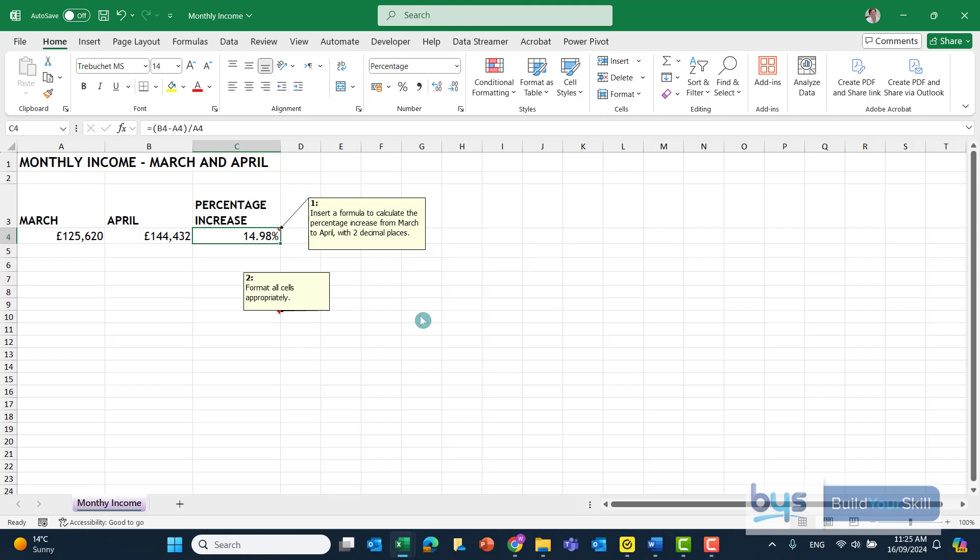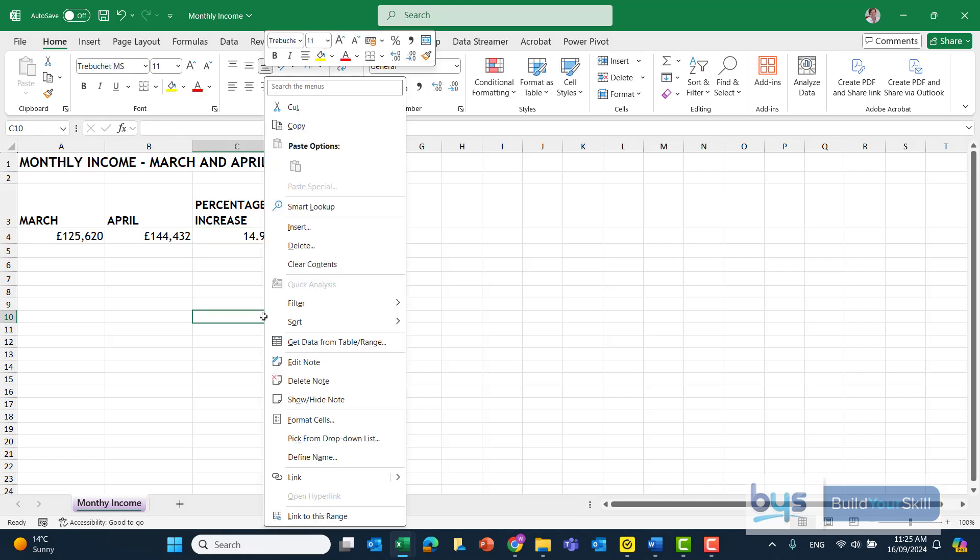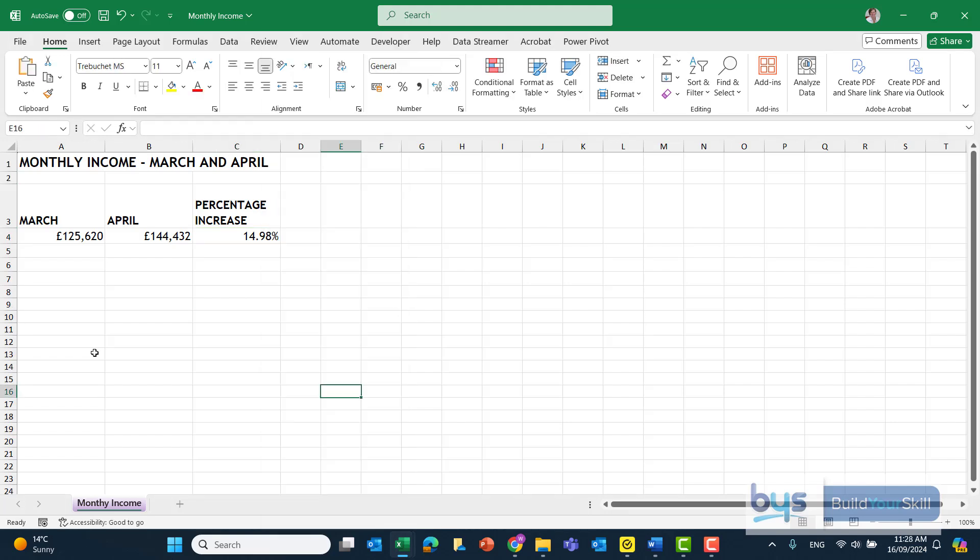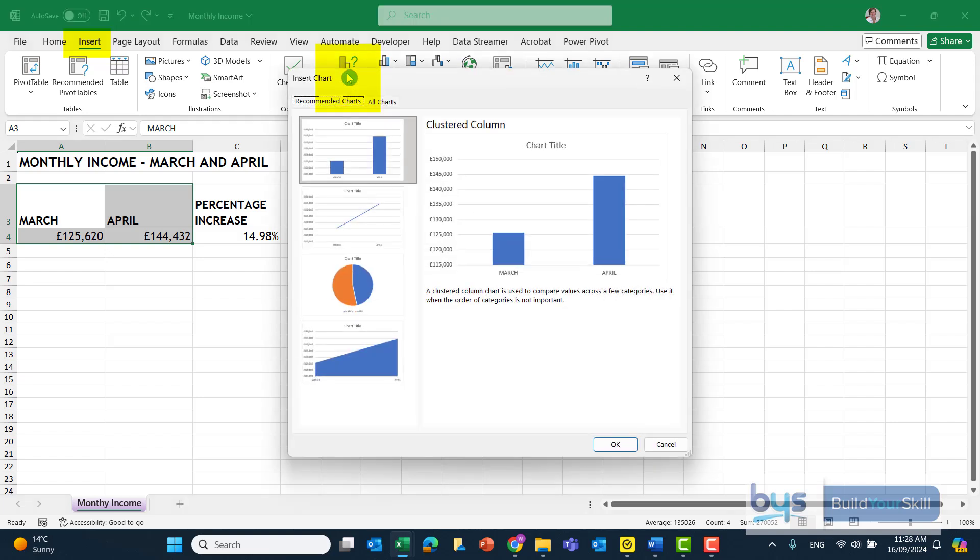Everything has been formatted correctly, so I'm feeling quite confident now that I can just delete off the two notes before I do the chart. Now, the way that I would insert a chart would be to highlight the data, go to Insert, and go to Recommended Charts.